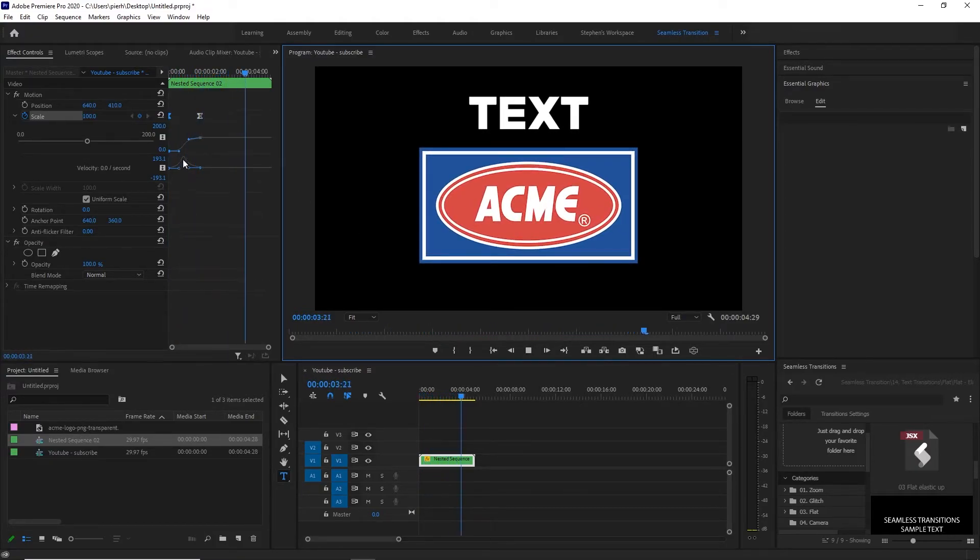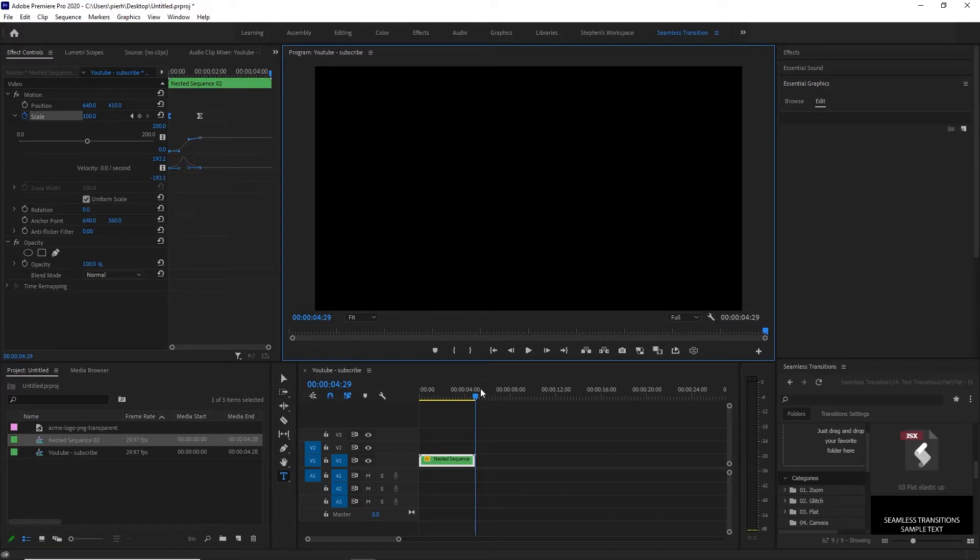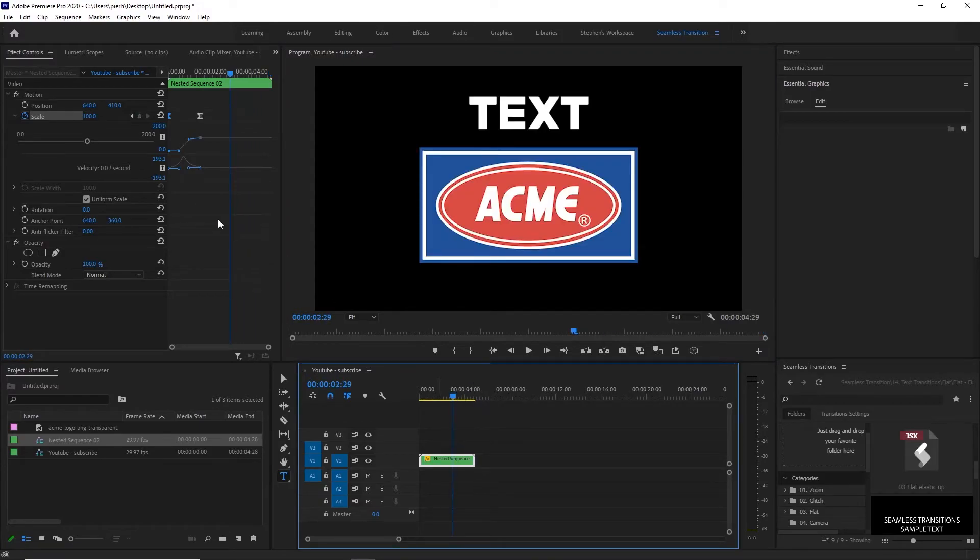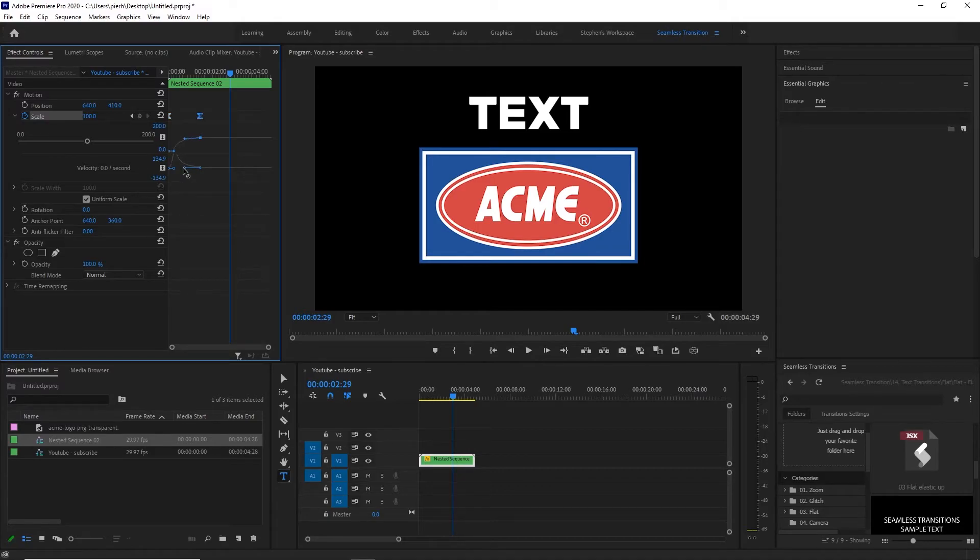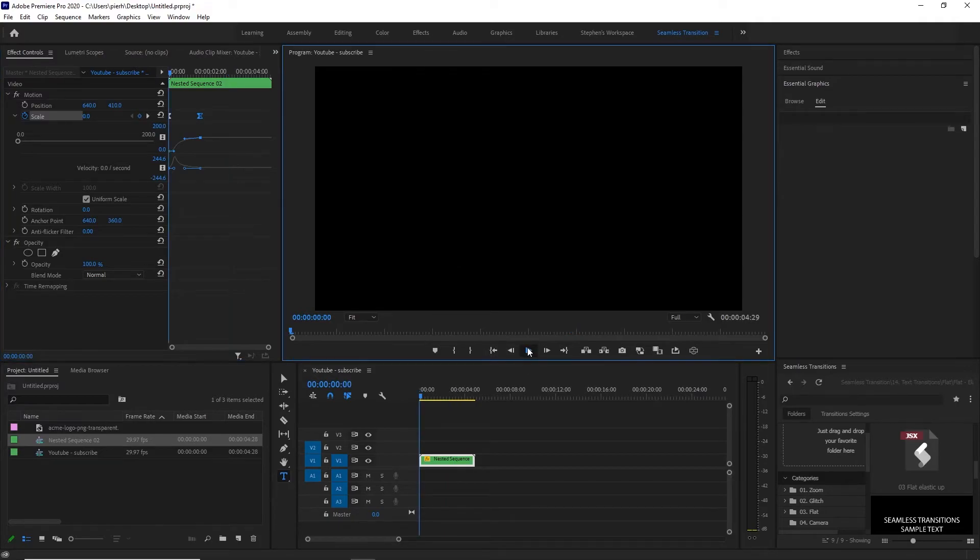Now when you watch the animation you'll see it kind of comes to start slow, goes faster, then ends slow. And you can adjust this either way. So if you wanted to come in, shoot in fast, and then slowly come to a stop, watch how this animates now.